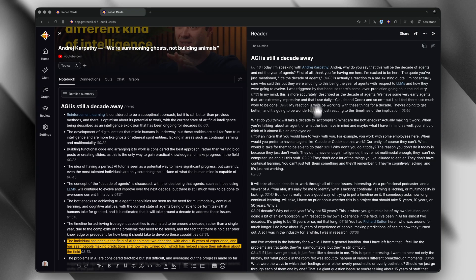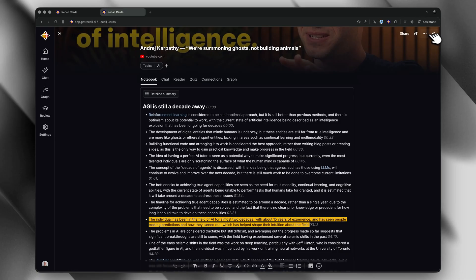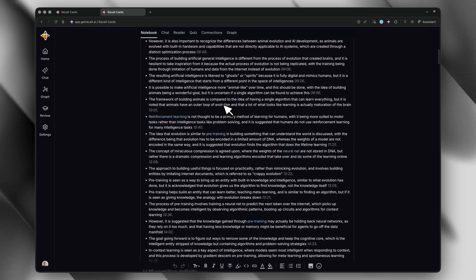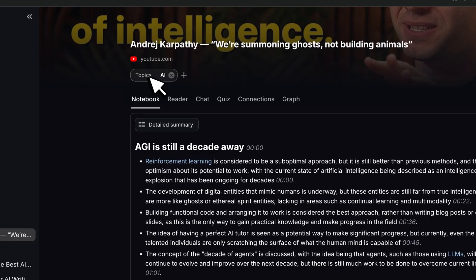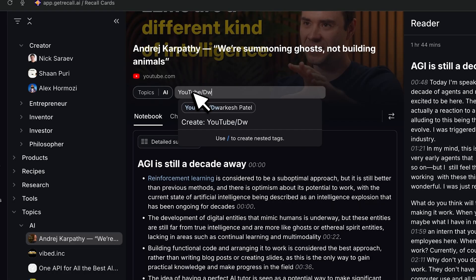The interface is fully customizable. You can have the notebook on the left and reader on the right, or maybe connections on the side. Personally, I almost always just use the notebook view — I prefer seeing the summary first. That sidebar feature is powerful, but I usually keep it closed until I actually need it. Whatever works best for your brain. And the automatic organization is honestly game-changing. When you save content, Recall's AI suggests tags based on what you've already saved, and you can always override it. It gets it right most of the time.